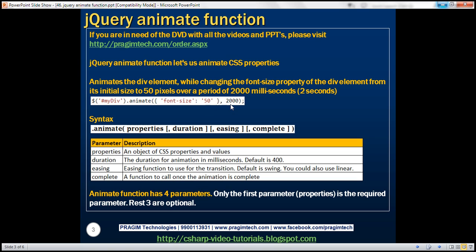We specify duration in milliseconds. So what is this animate call going to do? It's going to animate this div while changing the font size from its initial size to a size of 50 pixels. That change is going to happen over a duration of 2000 milliseconds as an animation.